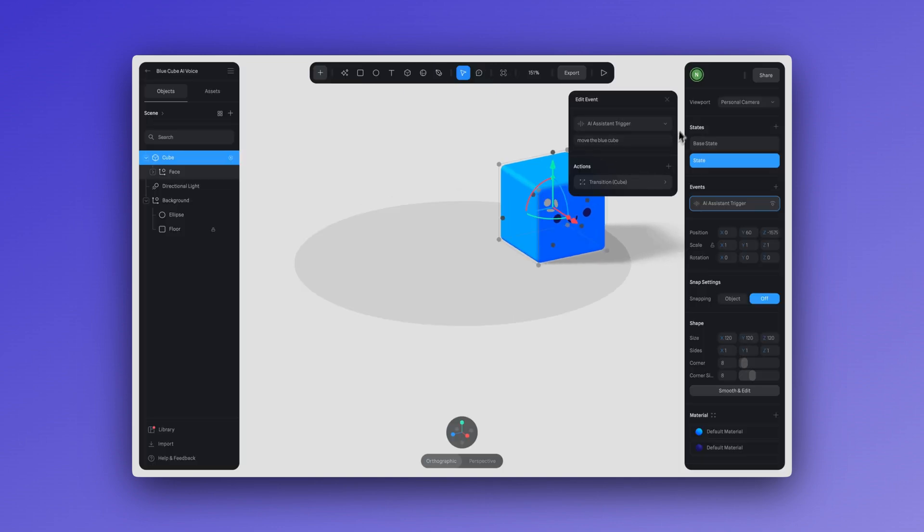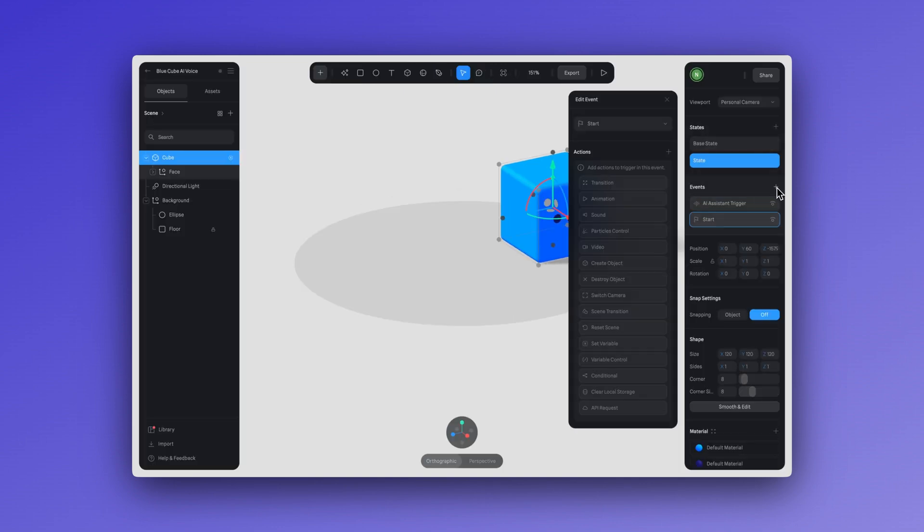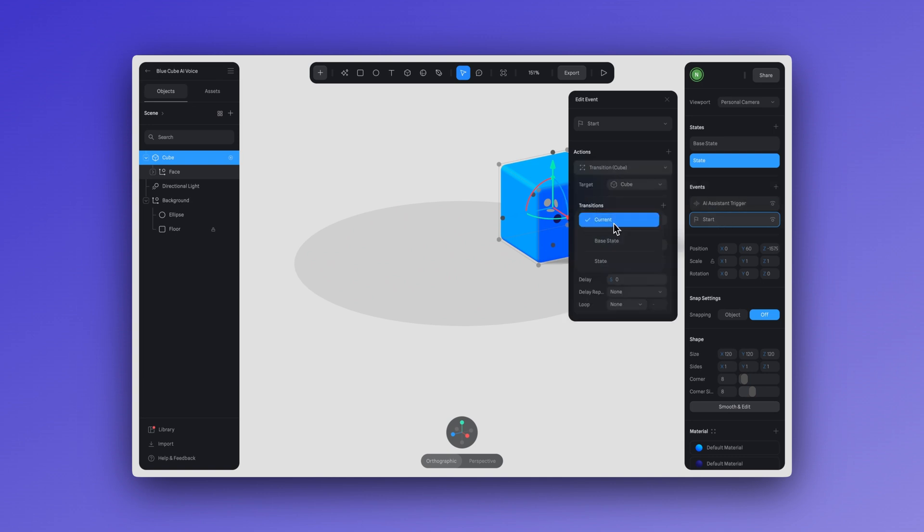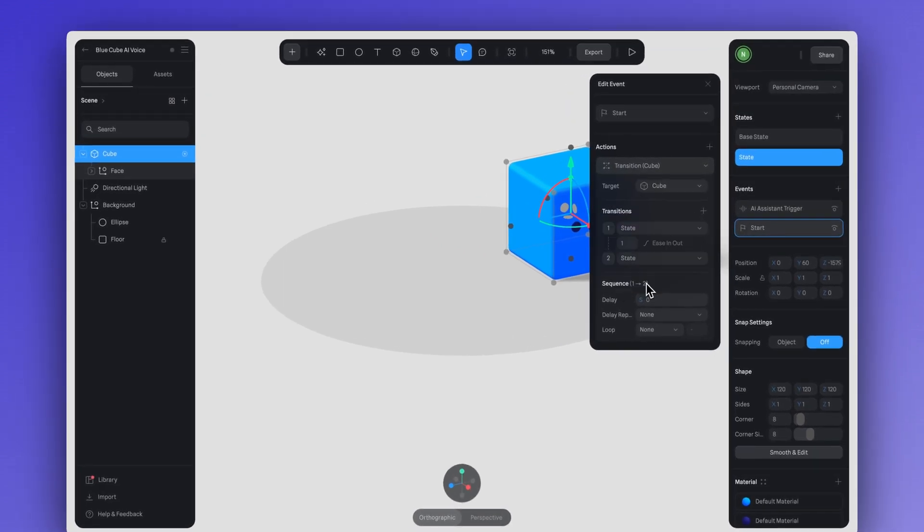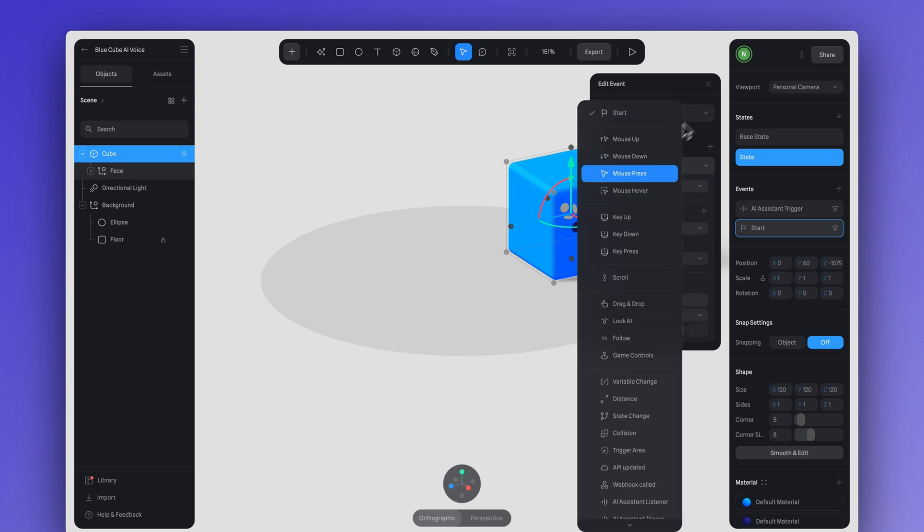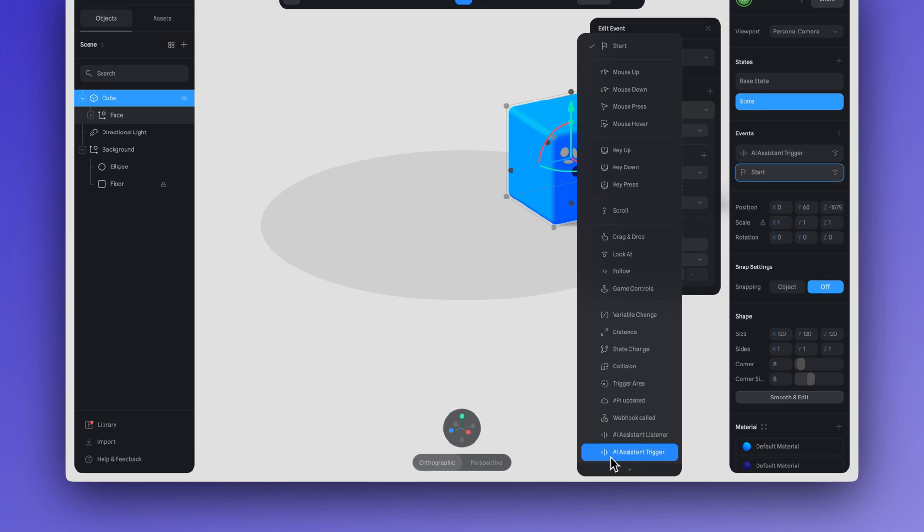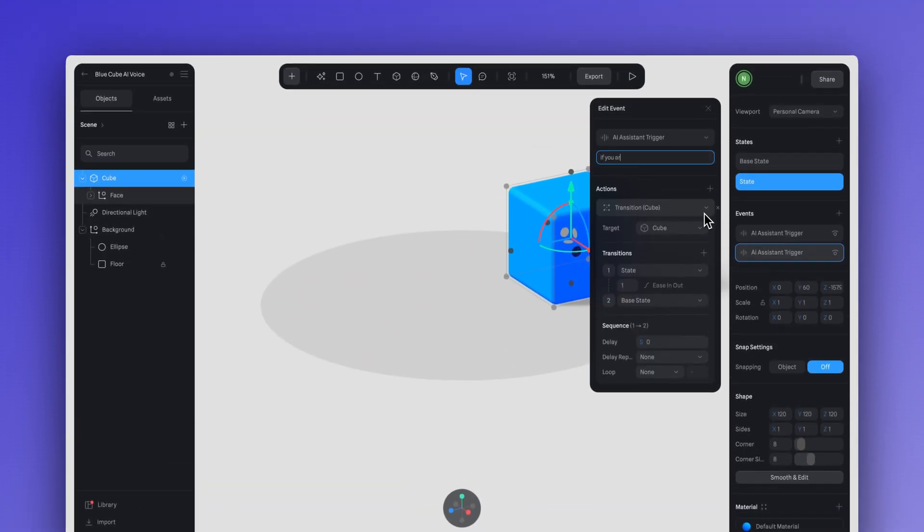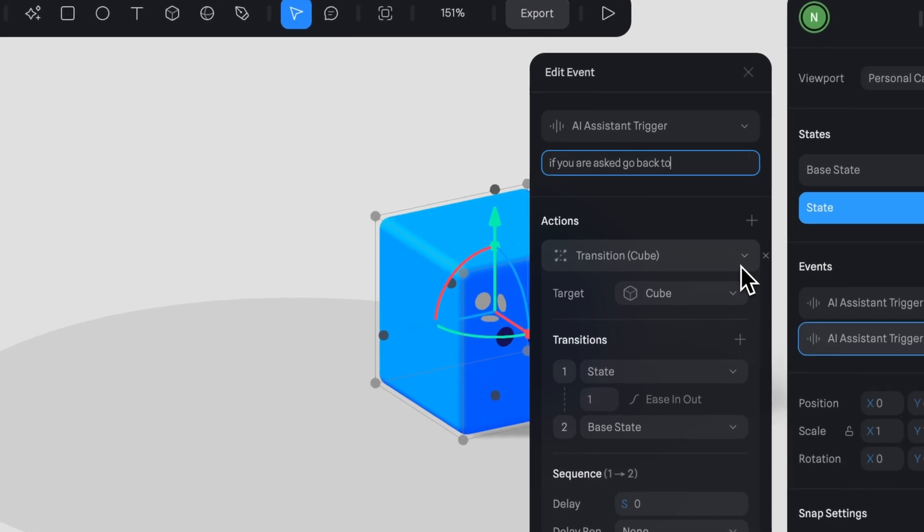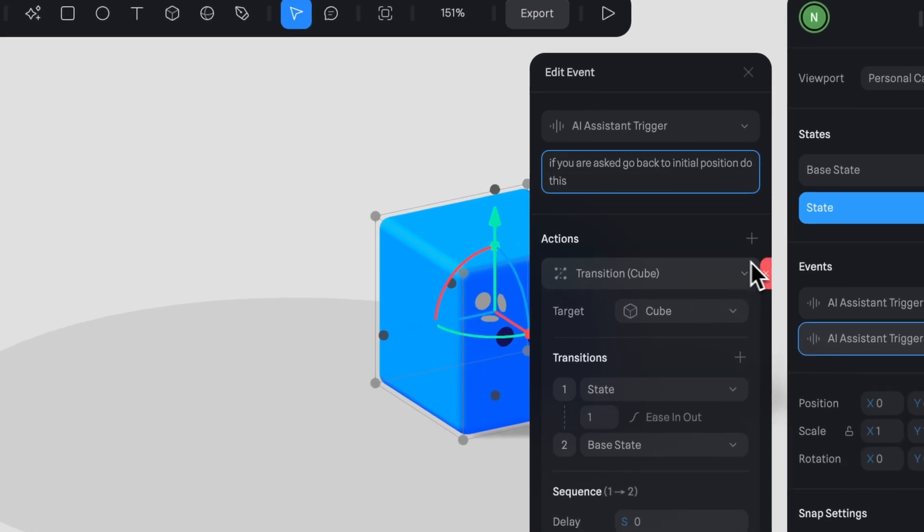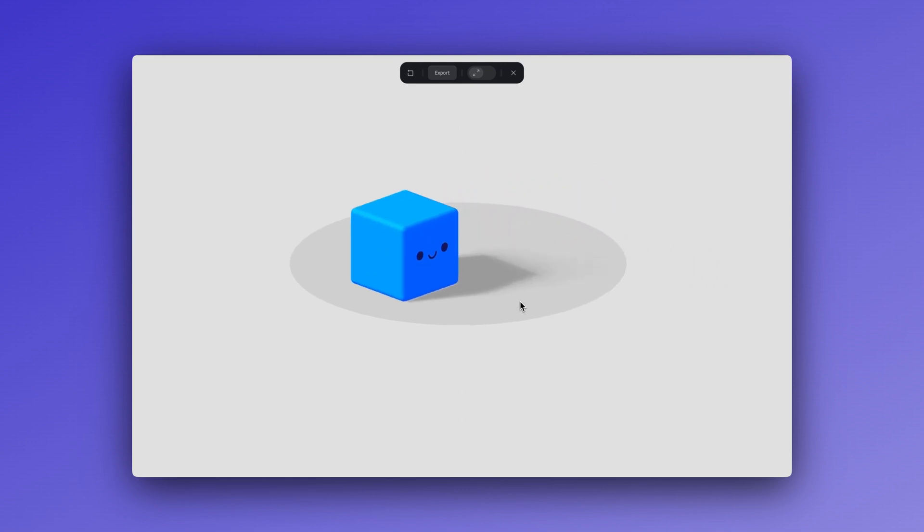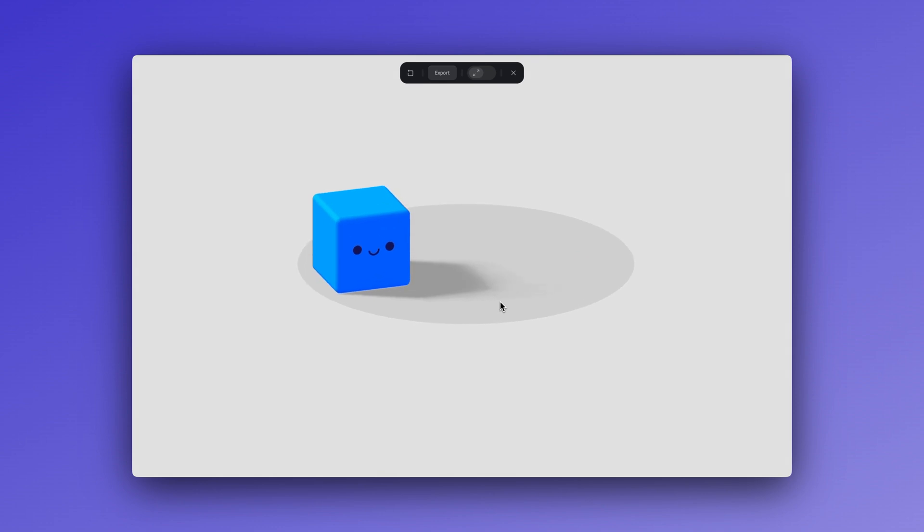Now let's set up a new event to make sure the AI returns our cube to its original position. Create a new event and repeat the same process. So in the transition, let's reverse the state. And up here we can say something like if they ask you to go back to your initial position. Go back to your initial position. The blue cube is back to its initial position. What would you like to explore next?